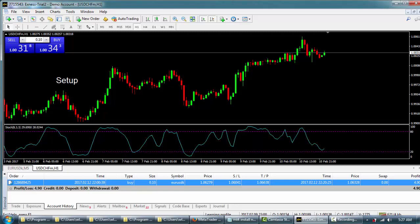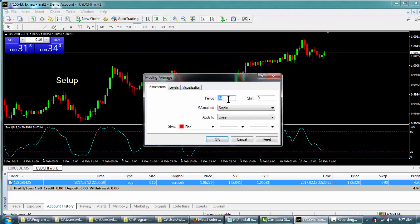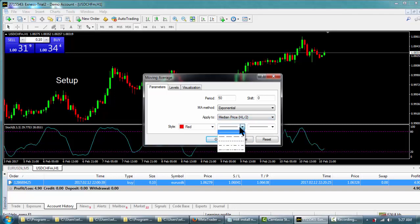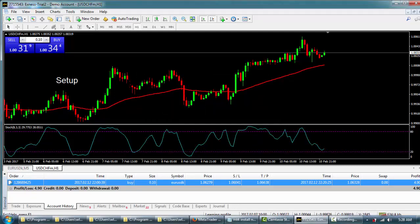Let me show you how to add an indicator. Go to Insert > Indicators and put a moving average on the chart. You can select the type — a common one is the Exponential Moving Average, often applied to the median price (high + low divided by 2). Choose your color and thickness, then press OK. This moving average is averaging the last 50 bars. I'll teach you much more about how these work later, but that's basically how you set them up and add them to the chart.